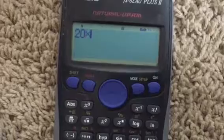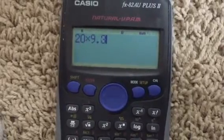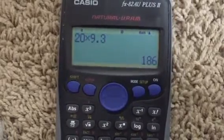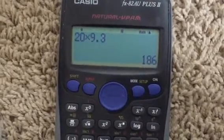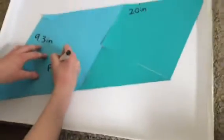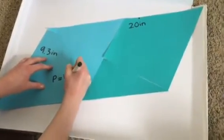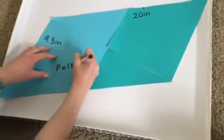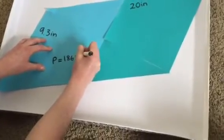20 times 9.3 equals 186. So, as a parallelogram, it equals p equals 186 inches squared.